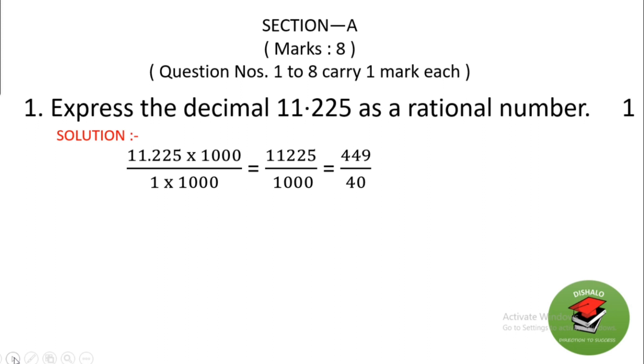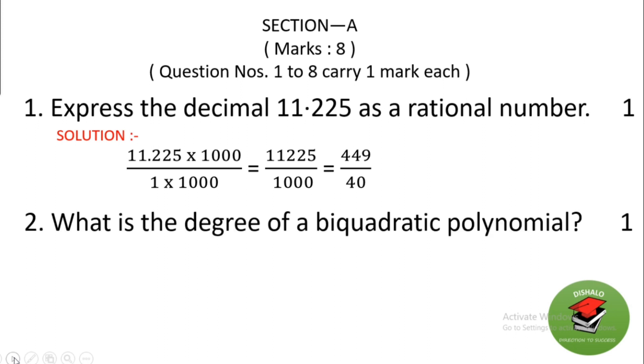Question 2: what is the degree of a biquadratic polynomial? This is very easy — the degree of a biquadratic polynomial is 4.